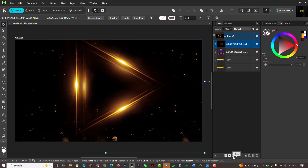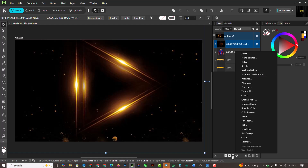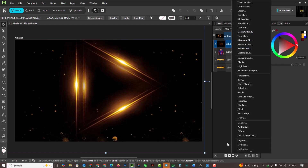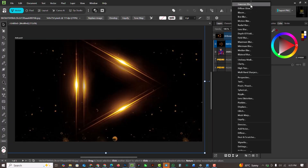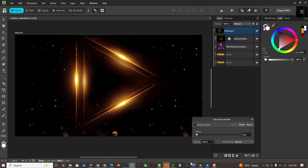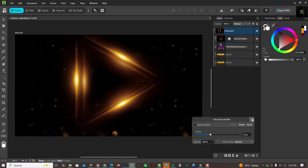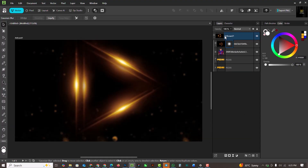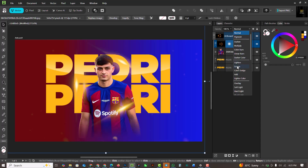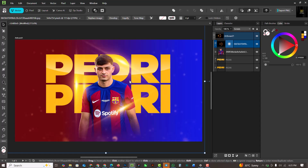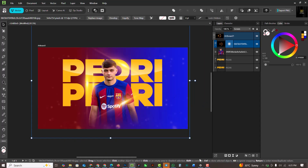I'll click on Layer, then Filters, and select Gaussian Blur. I'll increase the radius and close it up. Then I'll go to the blend mode and change it to Screen so I can have this effect.